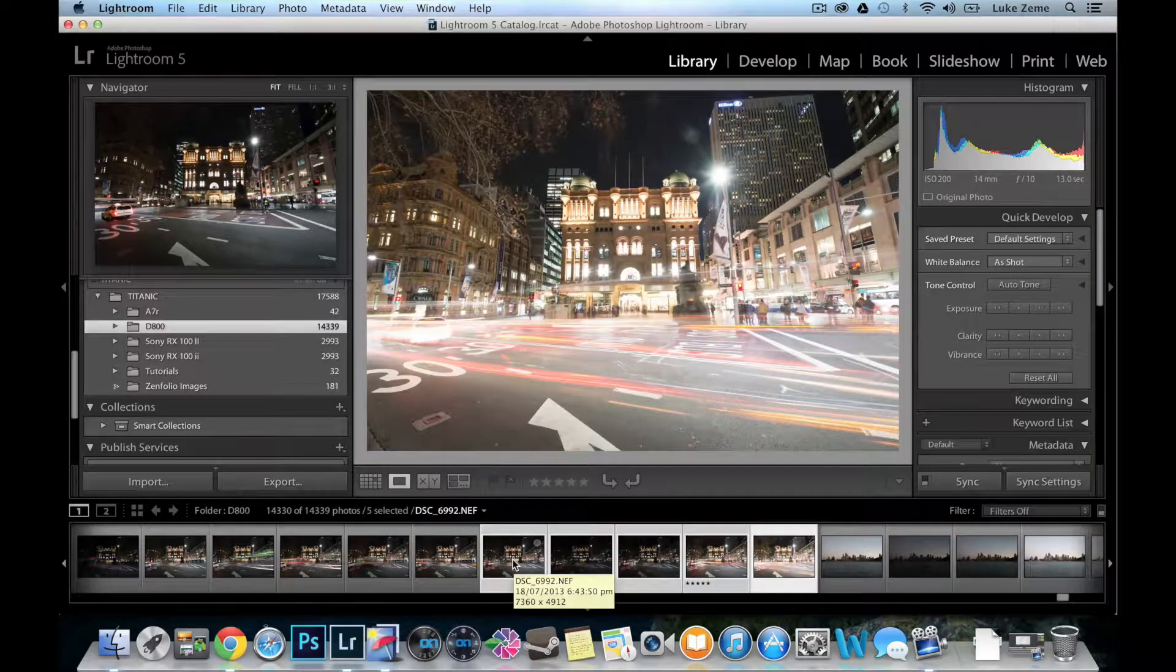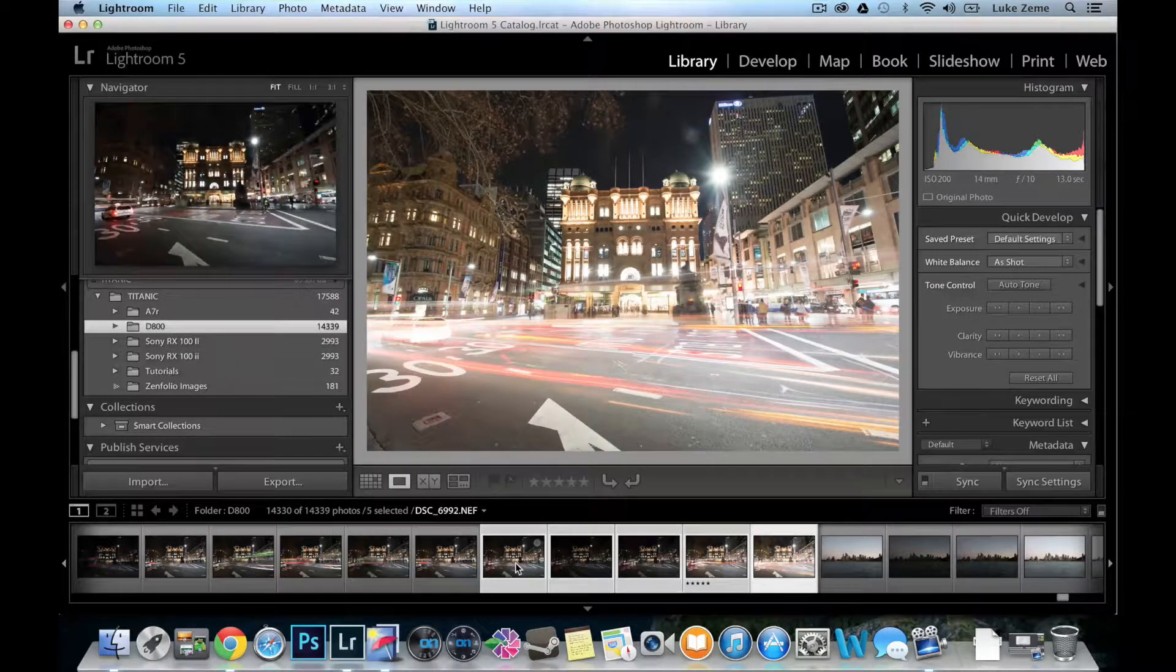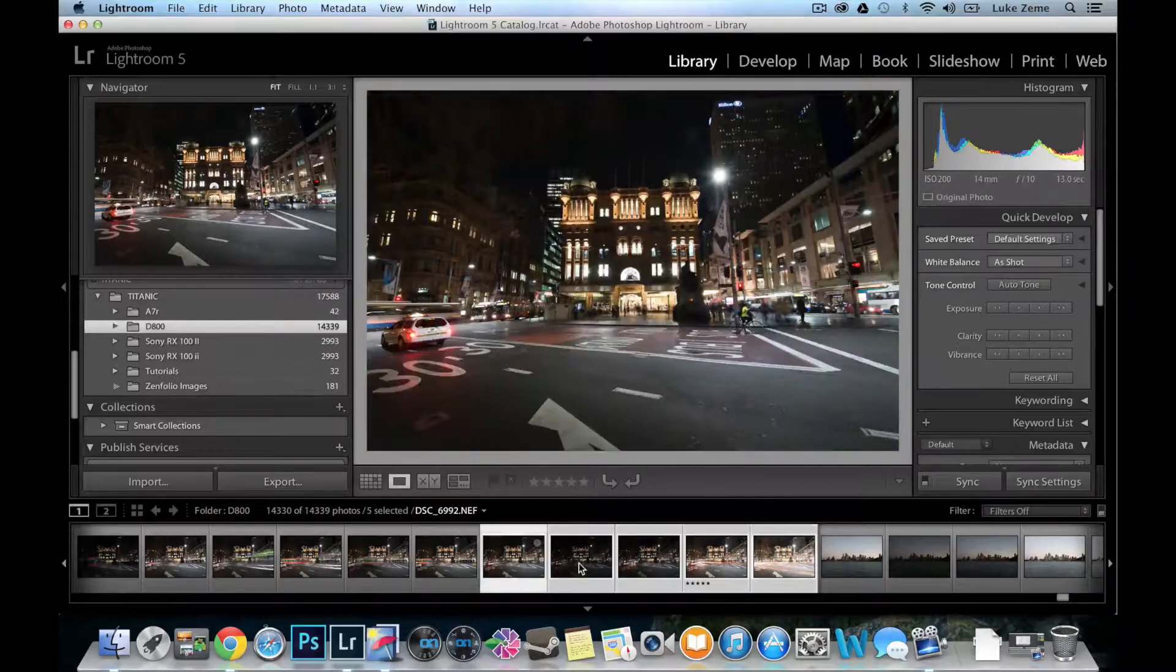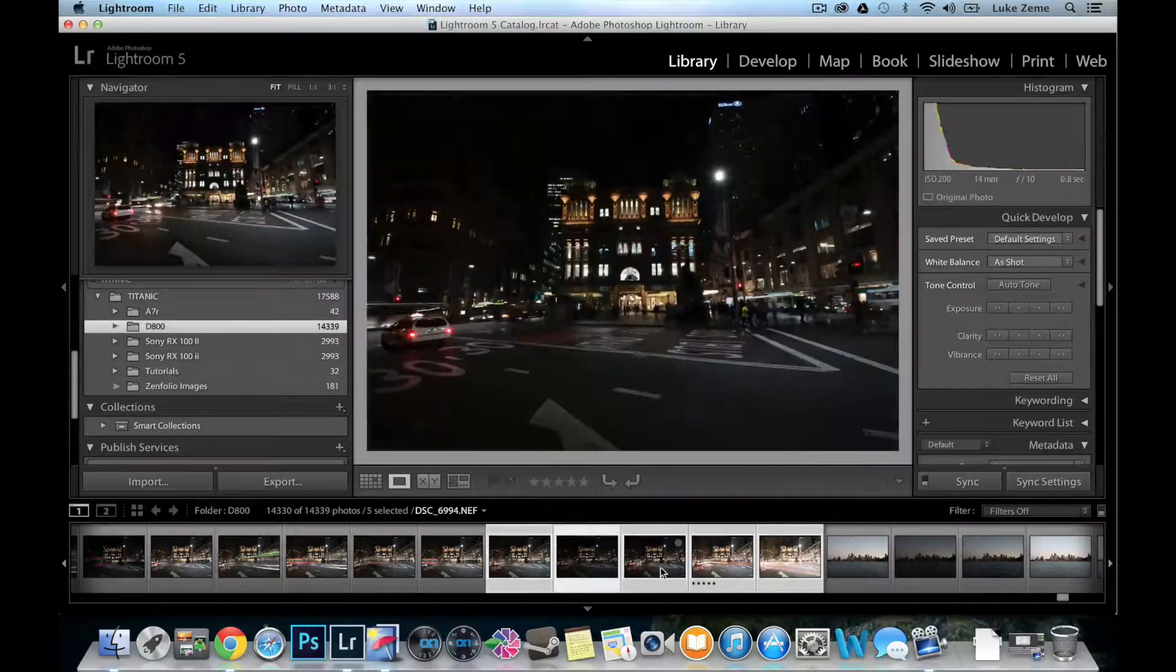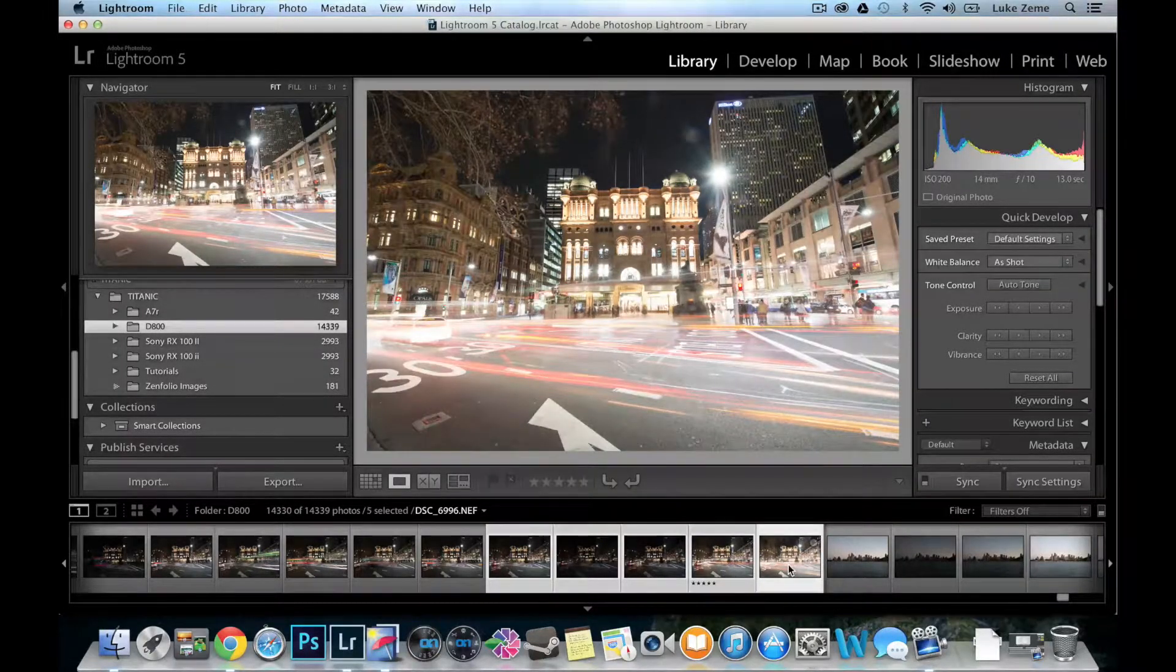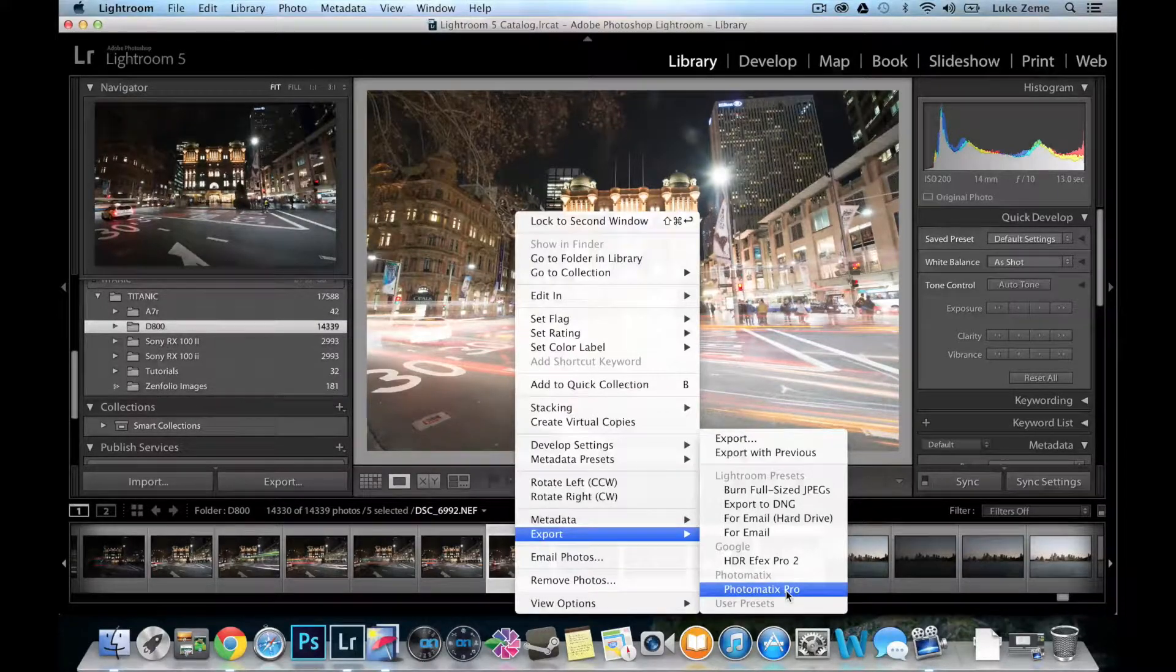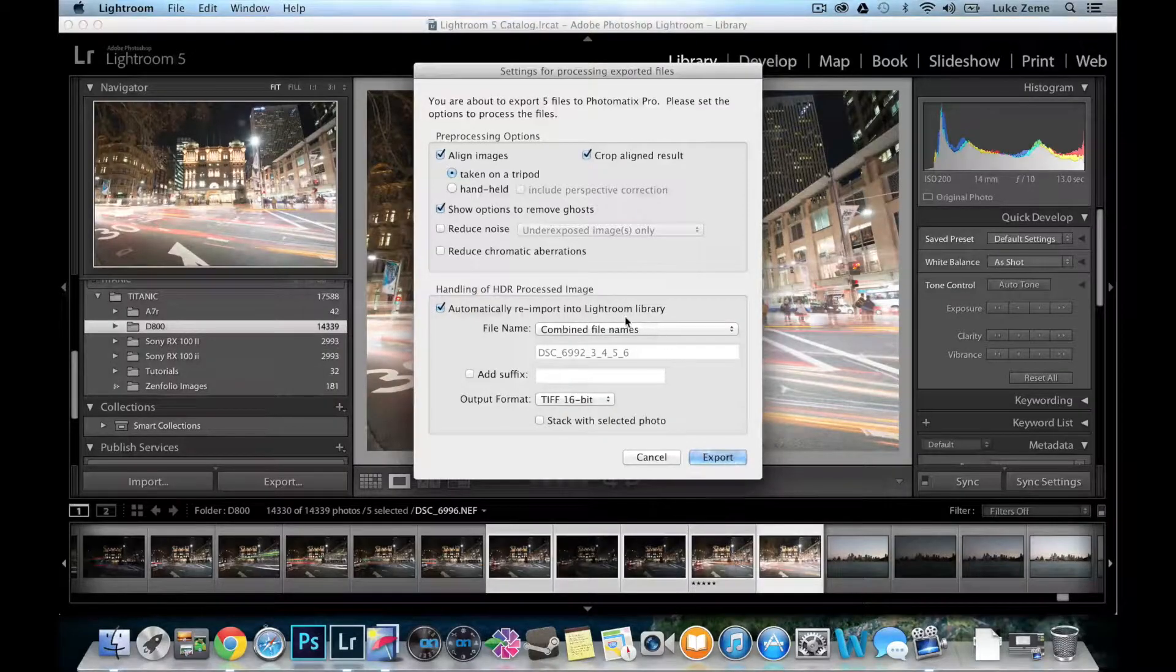There are various tutorials out there on how to shoot an HDR bracket, so I won't go through it now. But this is a bracket that I shot on a Nikon D800 and it's just the 5 exposure bracket. So this would be my 0 shot, a minus 2 EV, minus 1 EV, plus 1 EV and then my plus 2 EV. I have Photomatix Pro which allows me to launch Photomatix Pro directly from Lightroom. So I just select my 5 images, right click them and export to Photomatix Pro.